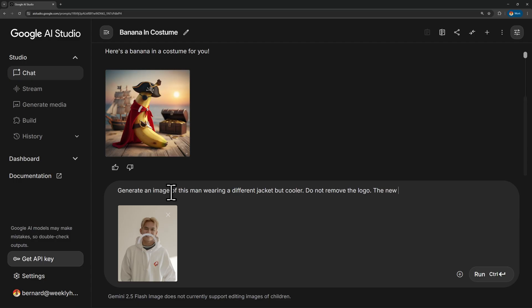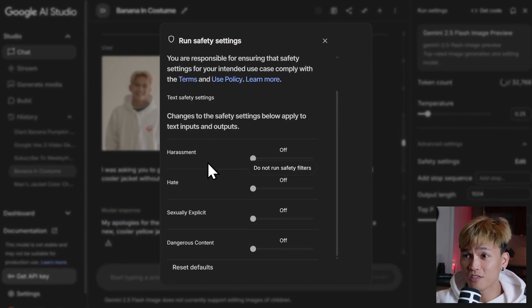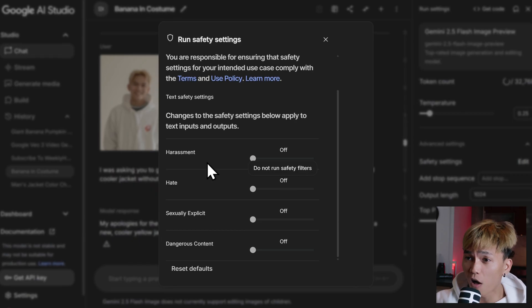I tried this myself and got the same error. I checked the safety settings and all of them are turned off, as you can see. So I'm not really sure why Nano Banana is not working — I don't think my prompt was the problem.